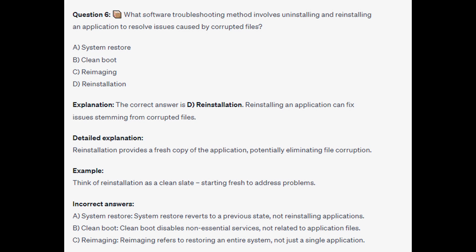The correct answer is D Reinstallation. Reinstalling an application can fix issues stemming from corrupted files. Reinstallation provides a fresh copy of the application, potentially eliminating file corruption. Think of Reinstallation as a clean slate — starting fresh to address problems.